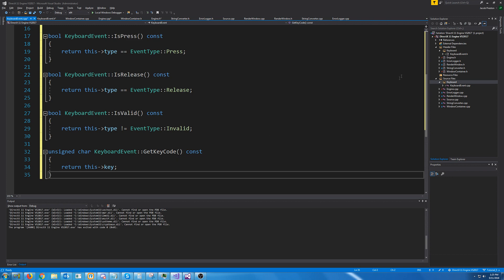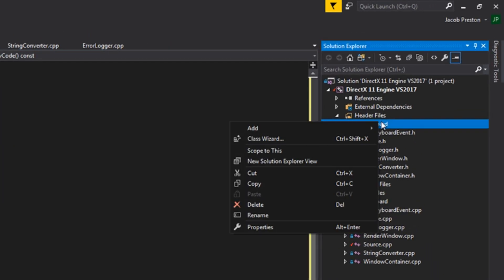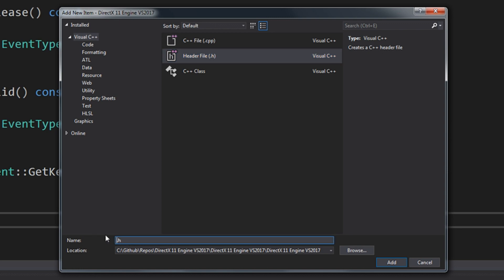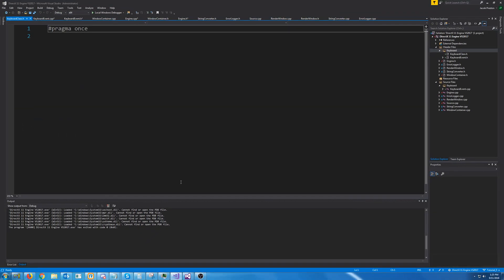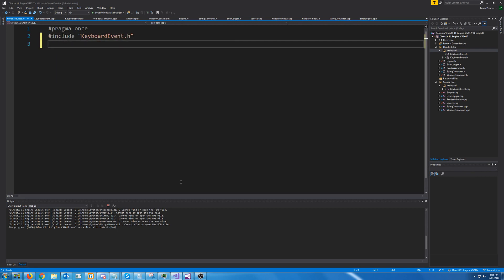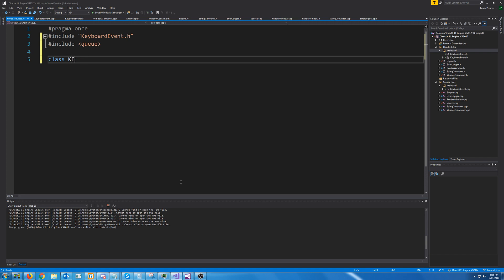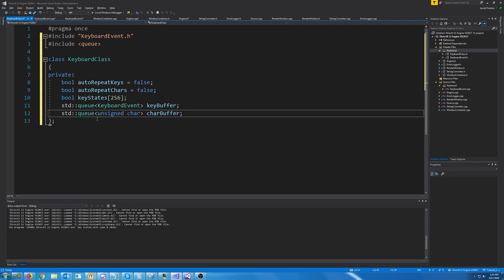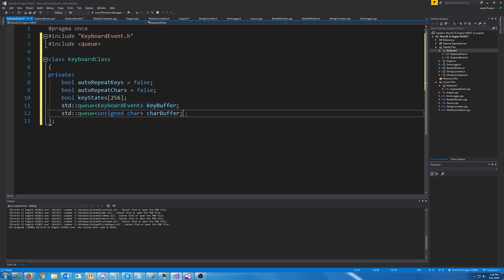Now let's go on to the keyboard class which is a bit more involved. We're going to add a new item and call it our keyboard class header. The first thing we'll want to do is include our keyboard event header and include queue. Our keyboard class is going to have a queue of keyboard events called key buffer, and a queue of chars called char buffer.